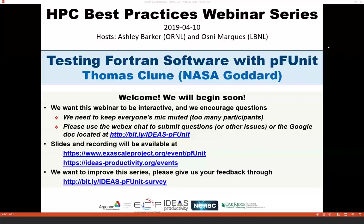This webinar series is brought to you by the IDEAS Productivity Project, funded by the Exascale Computing Project, in collaboration with the U.S. Department of Energy Computing Facilities at the Argonne, Oak Ridge, and Lawrence Berkeley National Labs.